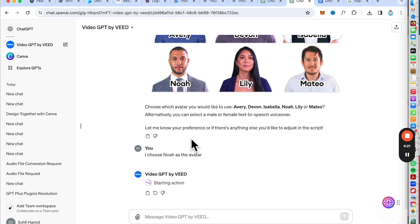You can even choose an avatar — male or female. Once you have selected the voiceover, it will generate a perfect video you can upload on YouTube Shorts or TikTok.